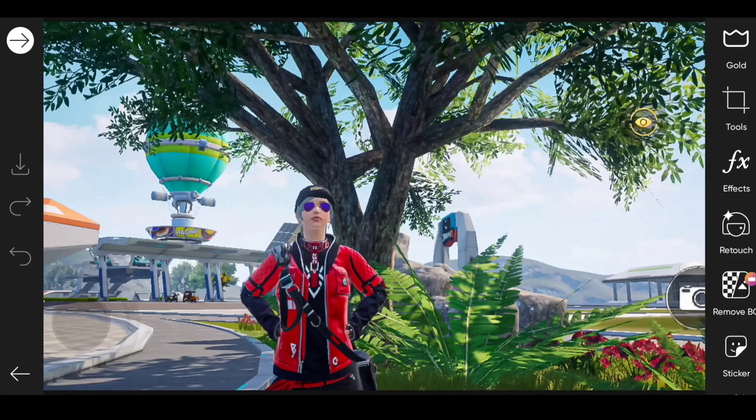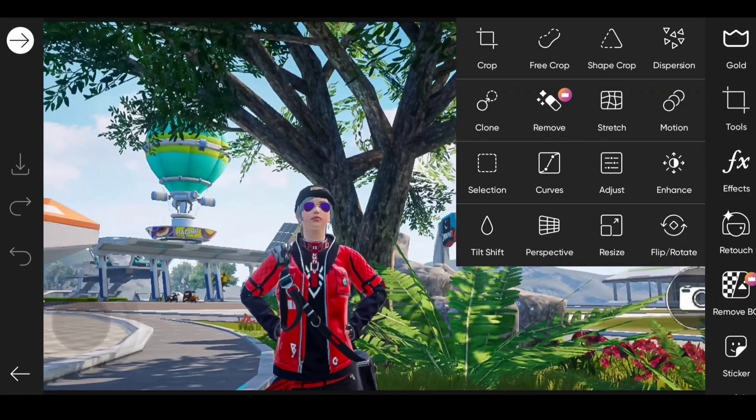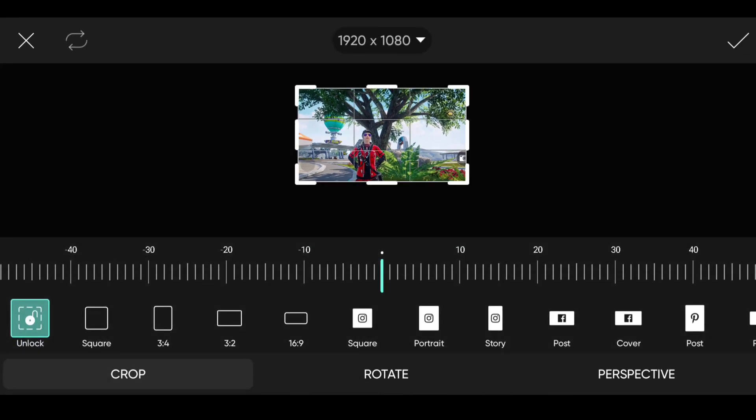Add an image in PixArt. Crop the image to a 16:9 ratio.